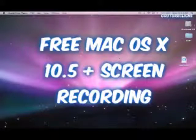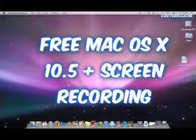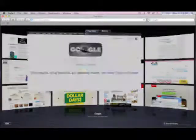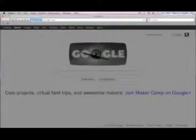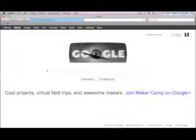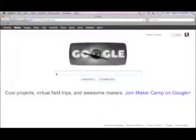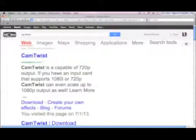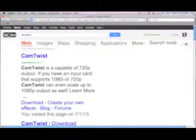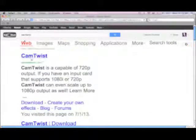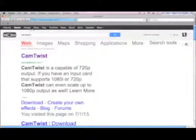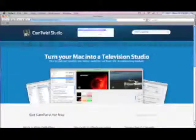To start off, we're going to go to Safari and go to Google, and we're just going to go ahead and type in Cam Twist just like this. Then click the link, so the URL should be camtwiststudio.com.